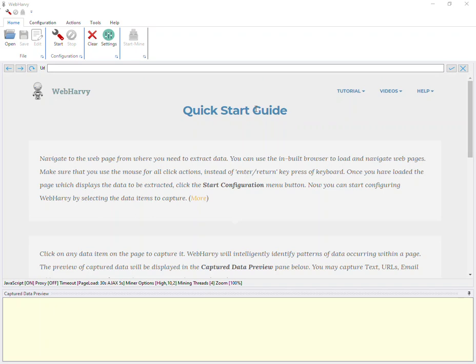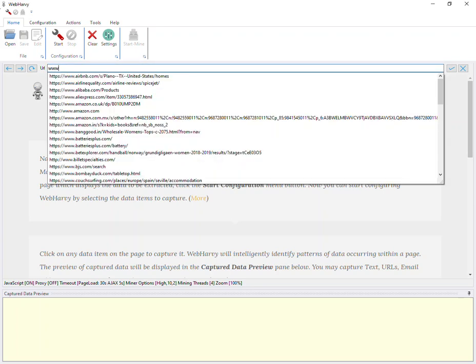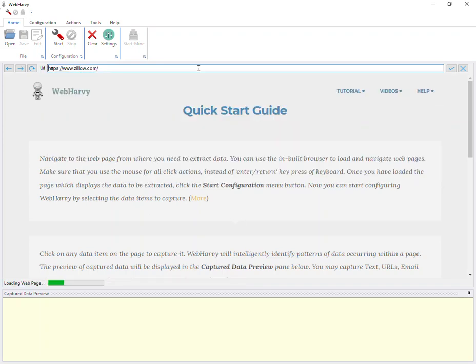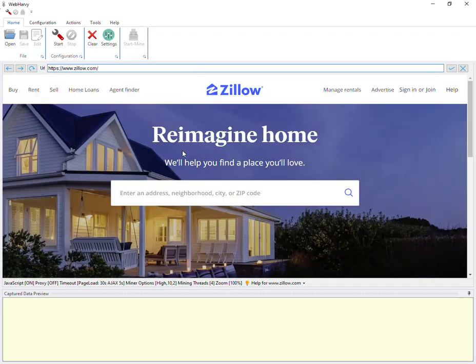Let's see how we can scrape property details from Zillow property listings. We are using WebHarvy, and let's first load the Zillow website within the WebHarvy browser. The first step is to navigate to the listings page from which you wish to extract property details.